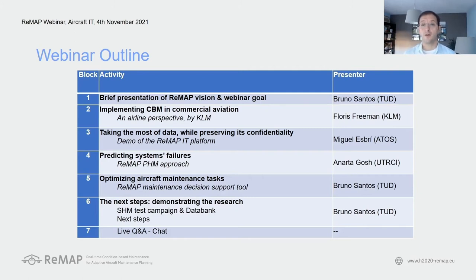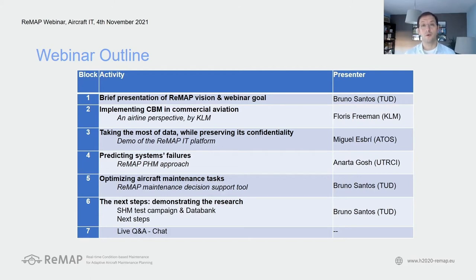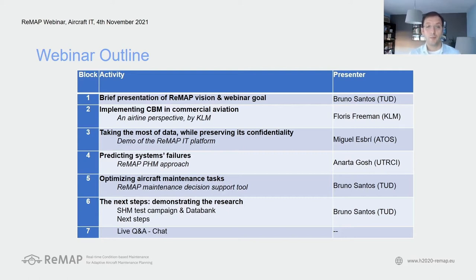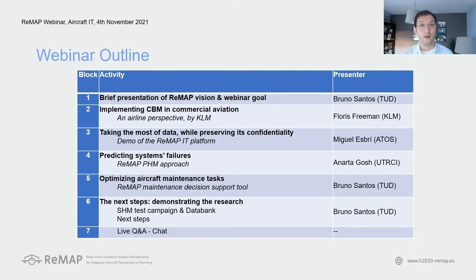I'll continue by giving a brief presentation of the Remap vision and concepts, then I'll ask my colleague Floris Freeman from KLM to share the airline perspective for implementing condition-based maintenance in commercial aviation. This will be followed by a demo of the Remap IT platform given by colleagues from Atos Spain. The two following blocks will discuss the algorithms deployed in this IT platform. My colleague Anarta Roche from UTRC Ireland will explain the Remap prognostics and health monitoring approach, while I'll share the maintenance decision support tool.